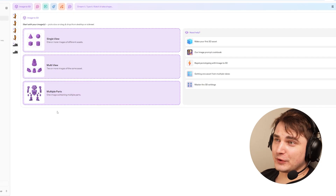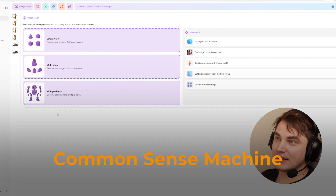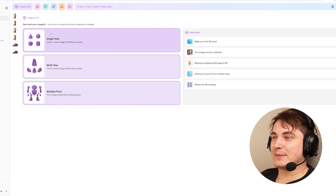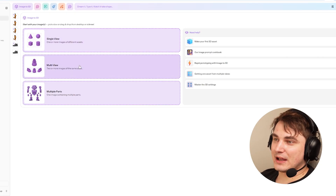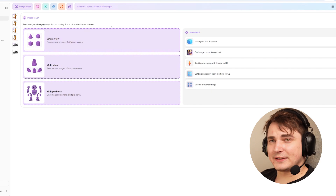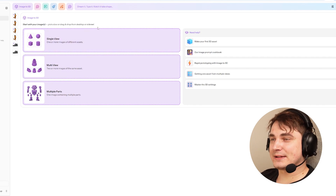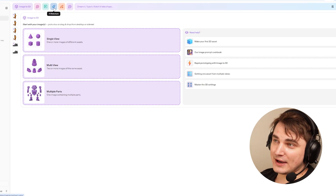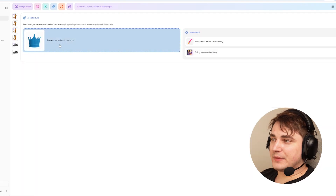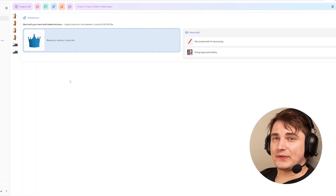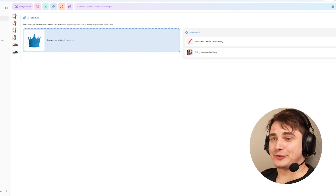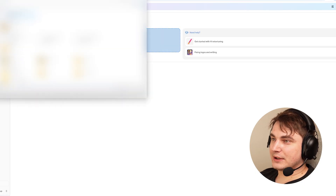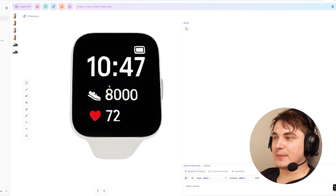The third tool for today is Common Sense Machine AI, or CSM. When you go inside they also have image-to-3D, but from my review it's not quite as good as Rodin right now. However, there is one very interesting tool called AI Retexture. It's only available on paid plans, but the good thing is it doesn't use credits, so you can play around a lot. Let's try it — you select the model we just created and open it.